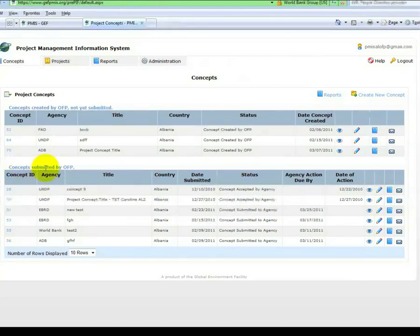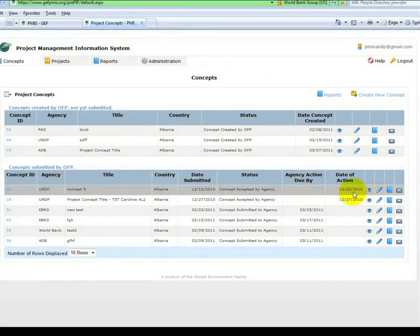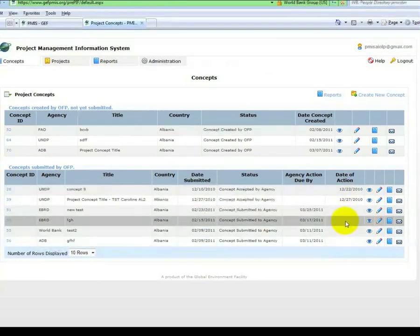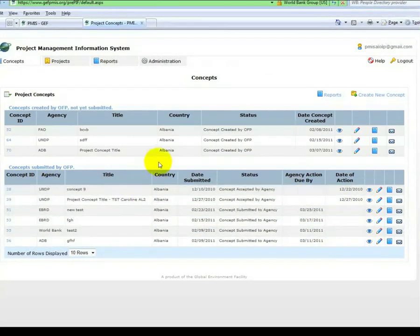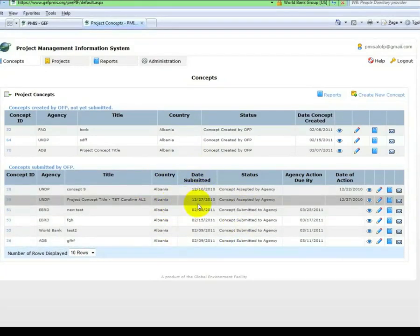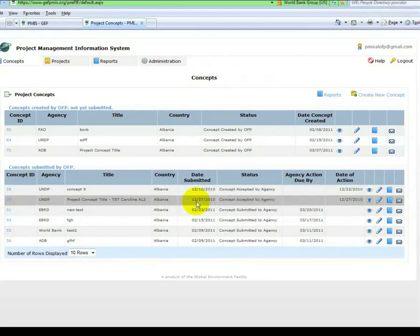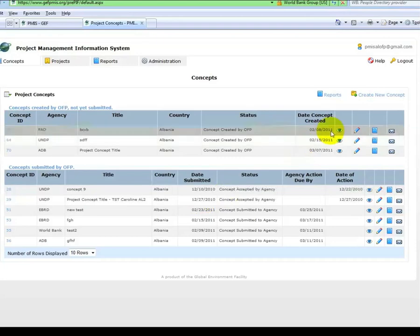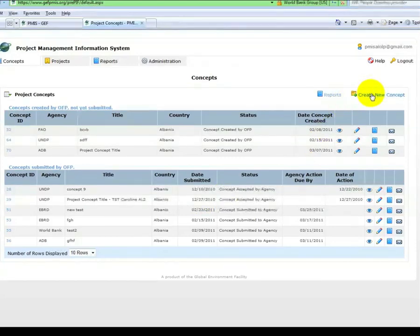While under Concepts submitted by the OFP, you can see the dates that Agency Action is due. If no prior concepts have ever been submitted, these tables will be blank. To create a new concept, click on the tab above.